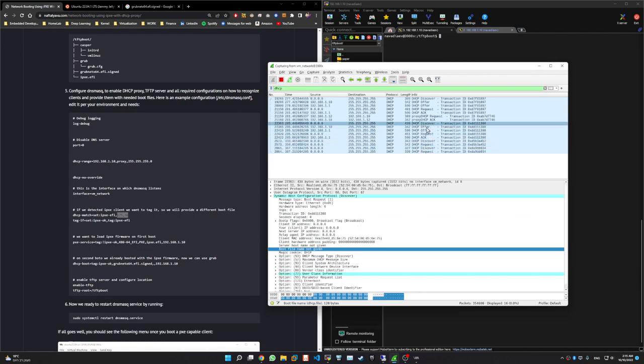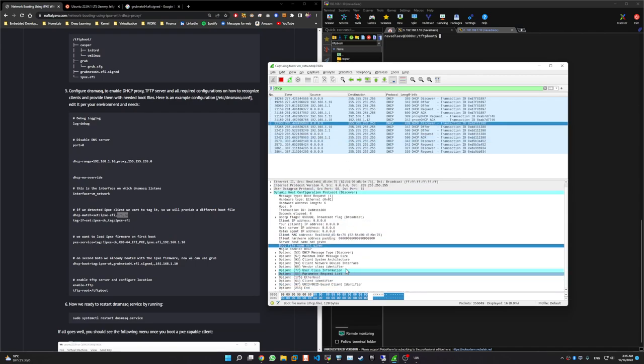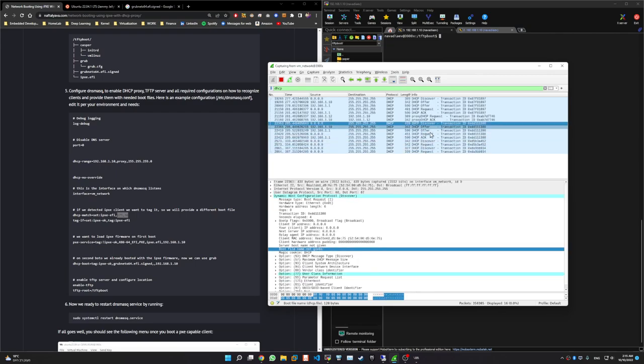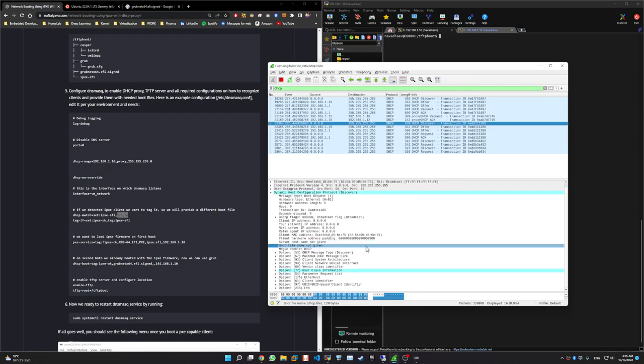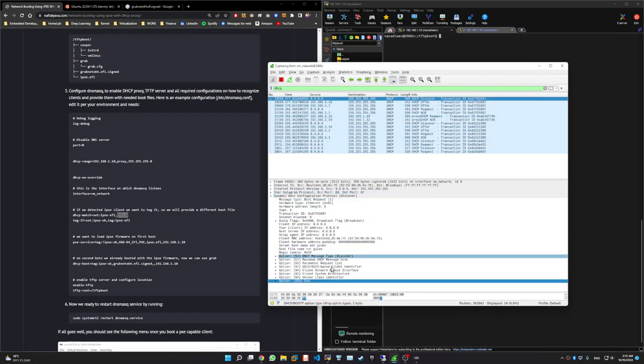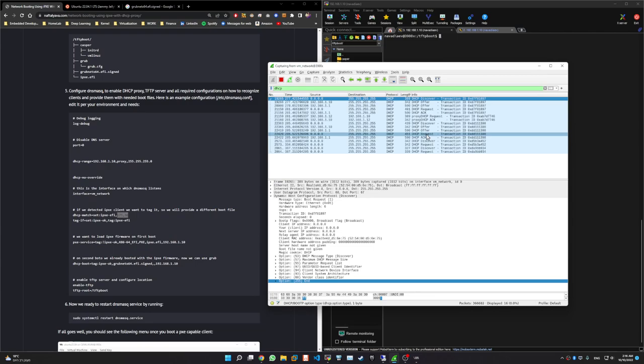And actually we can maybe see here. Okay, here you can see it has this option and we didn't have this option before. If we will look here we didn't have this option. So this is how we recognize that the second boot was done with the iPXE EFI firmware. And that's it basically.